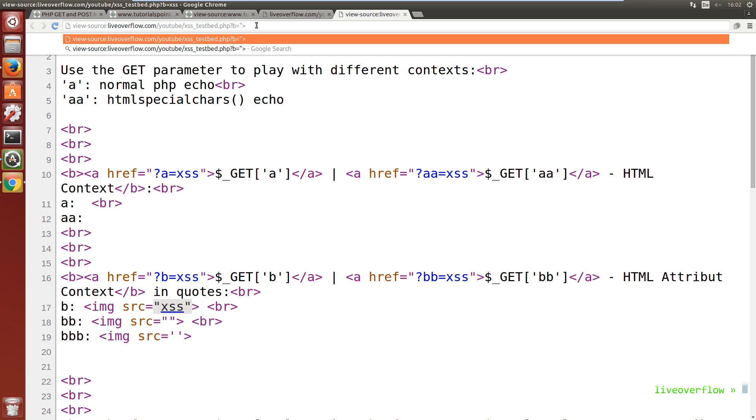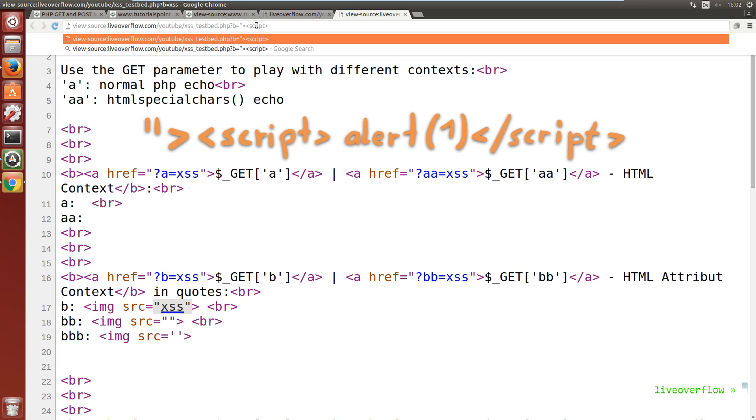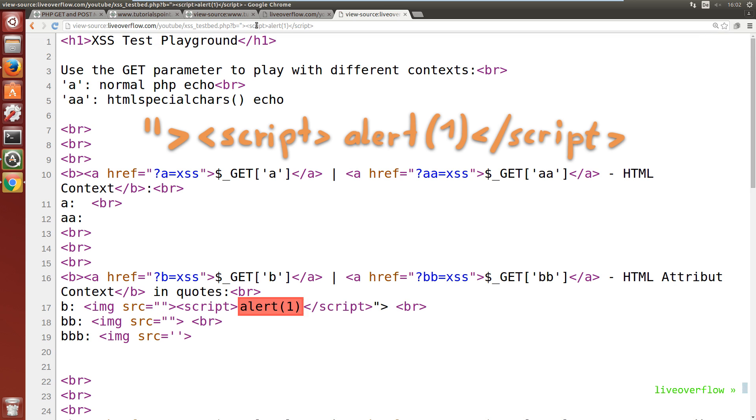Well what we can try to do is inject a quote which would end this attribute, then we could inject a tag closing, greater than sign, and then include a script tag. That looks good. That could work, but unfortunately the xss auditor caught this attempt as well.